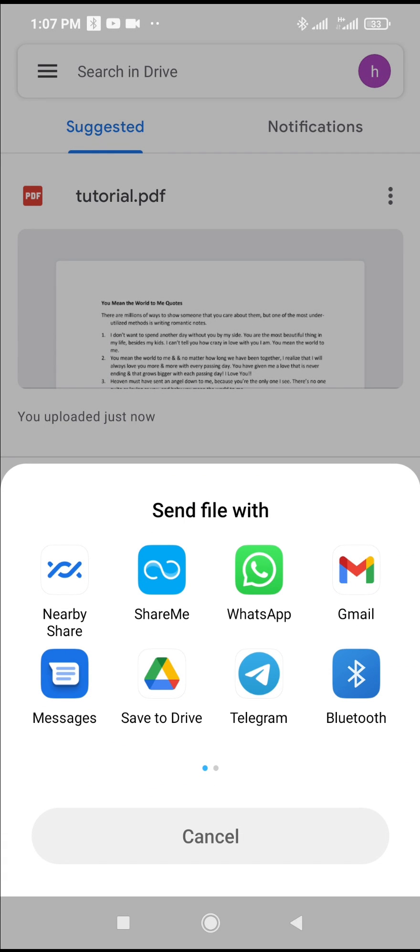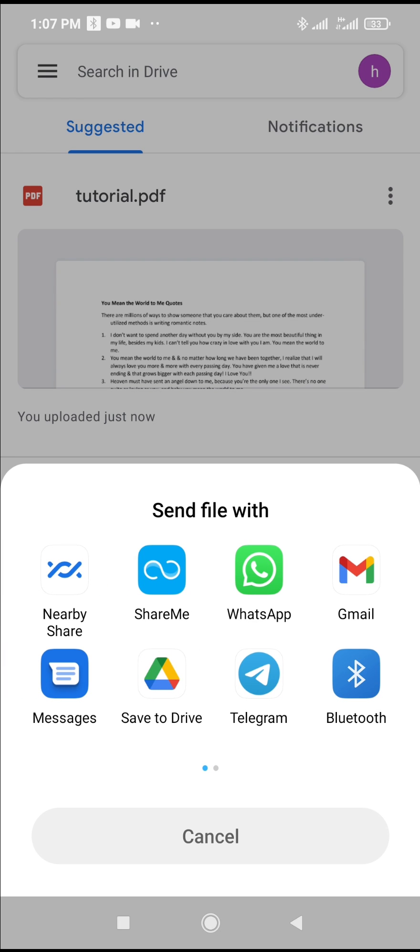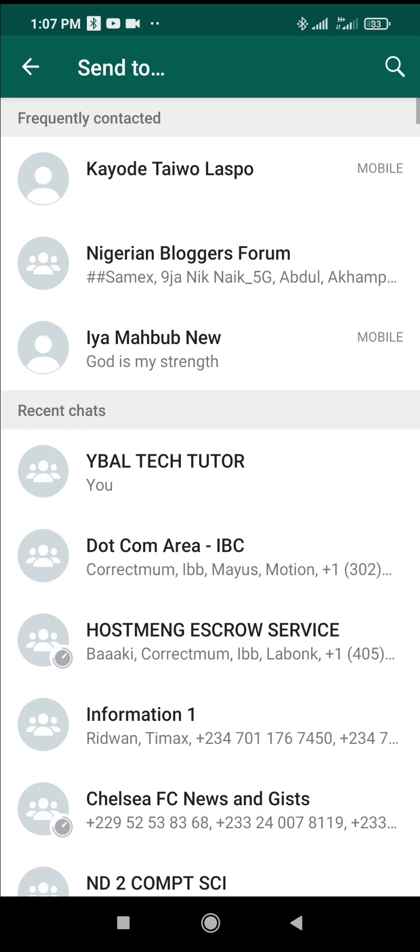So as you can see, it brings out a lot of apps which you can send it to. So the next thing for you to do is to select WhatsApp since we are sending to WhatsApp. Click on WhatsApp.